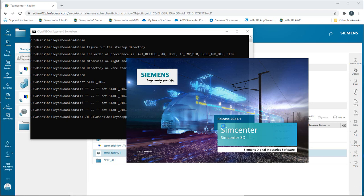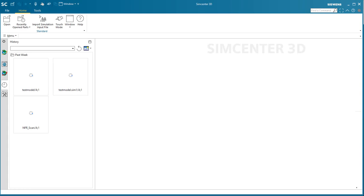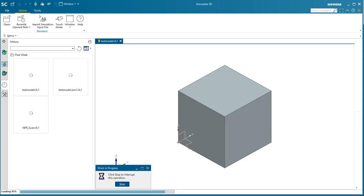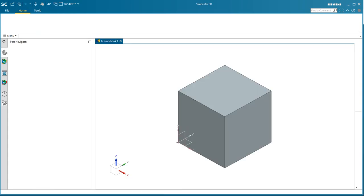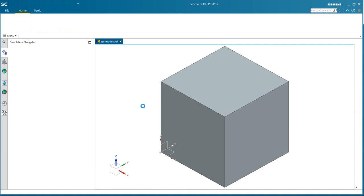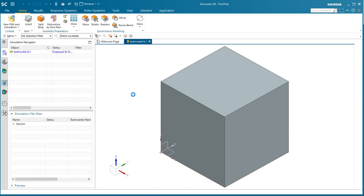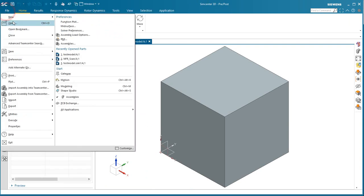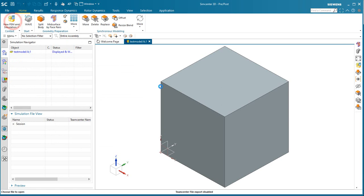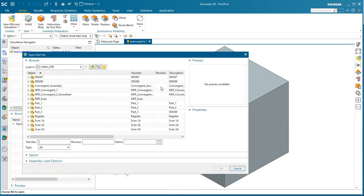Whichever you had run last it will remember and run that, whether it was in SimCenter mode or NX. Once you have the NX application open you can use that for opening up other files.